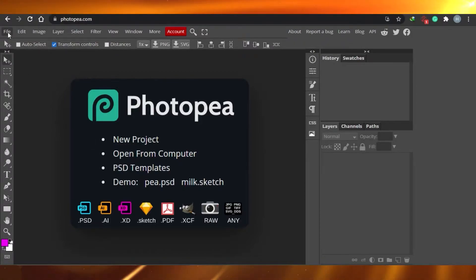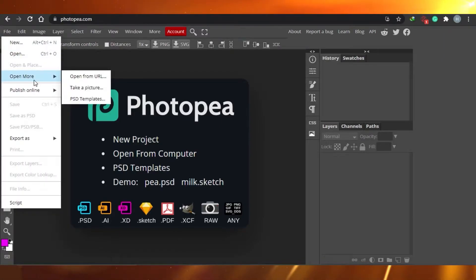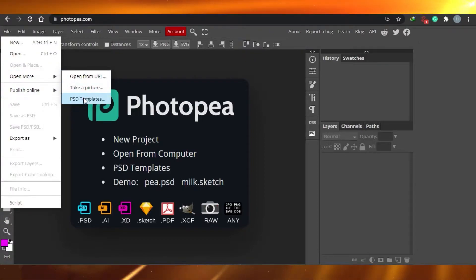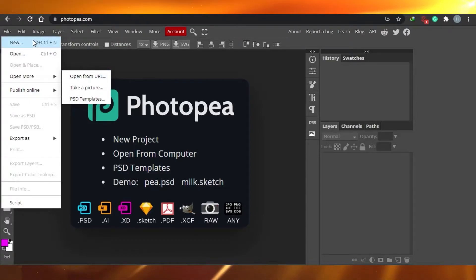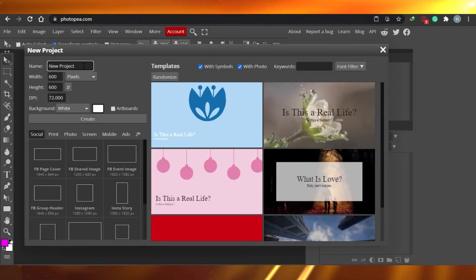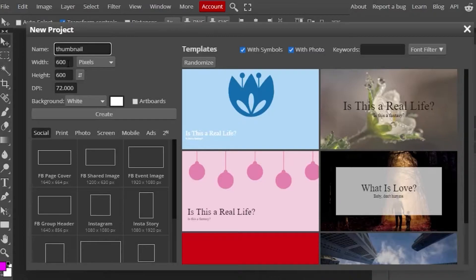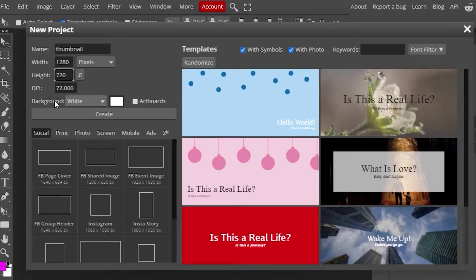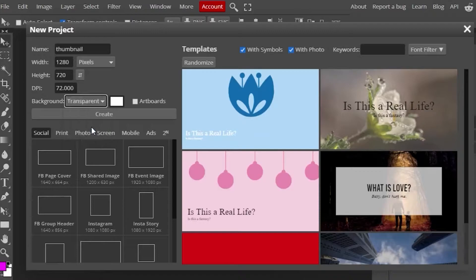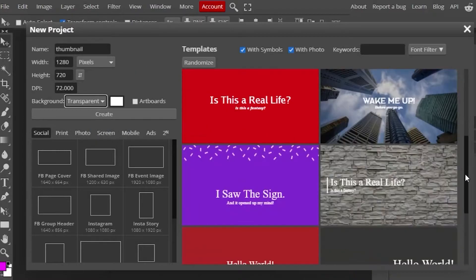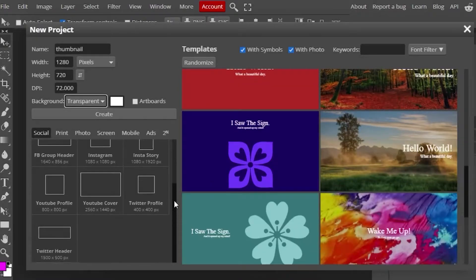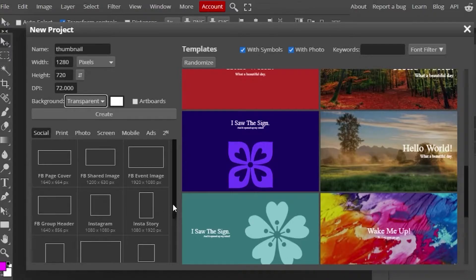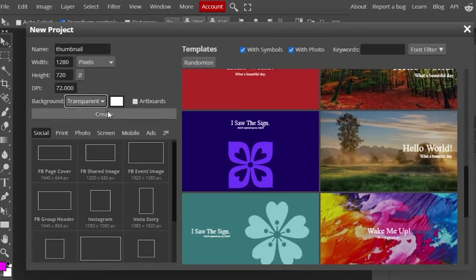First, you can see there is a file option above. Once you click there, you can export files you have already done on Photopea, or go to PSD templates to reopen previous files. But we're going to start from scratch, so I'm going to create a new file. We'll name our project 'thumbnail.' For a YouTube thumbnail I want the width to be 1280 and height 720. The background should be transparent. Photopea gives you different templates and presets, including FB page cover and Insta story layouts. I'm going to select Create.